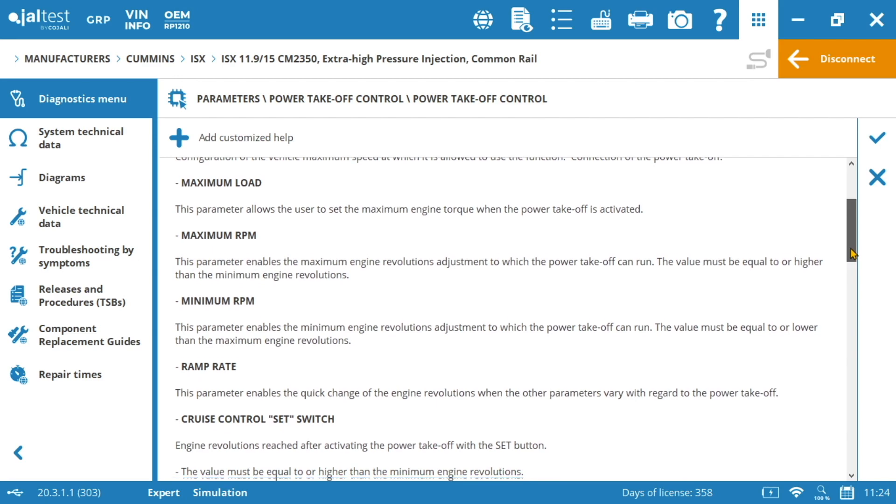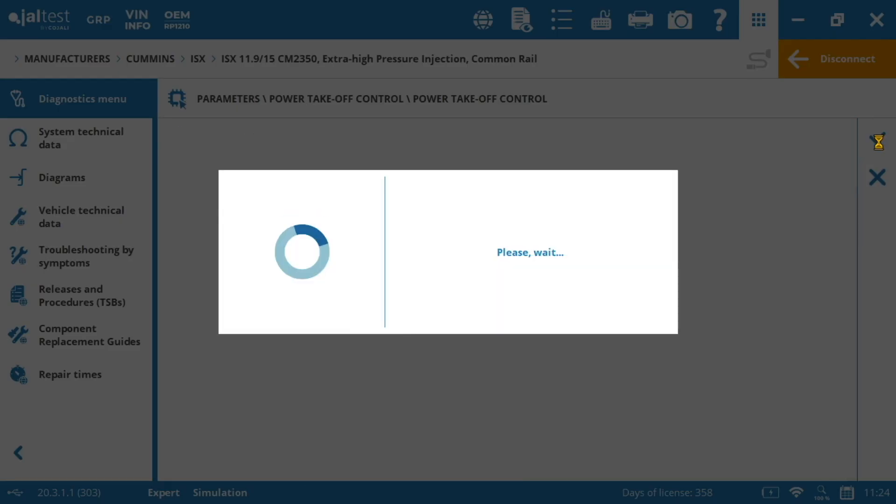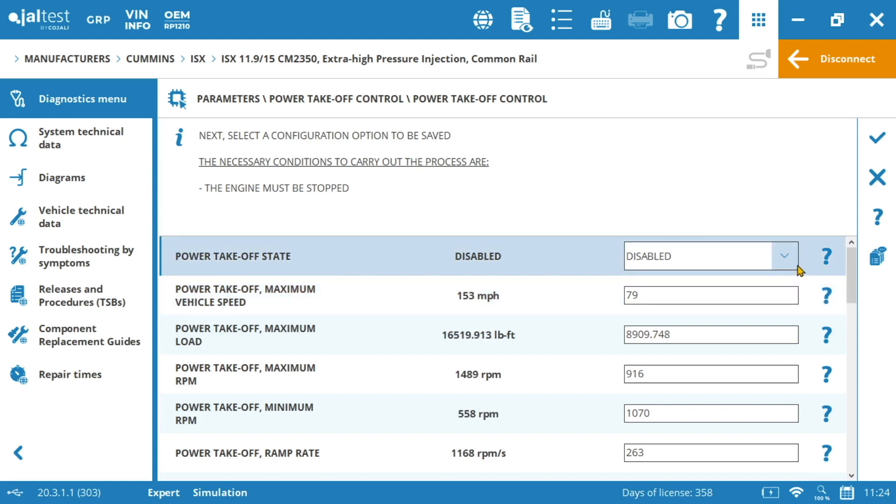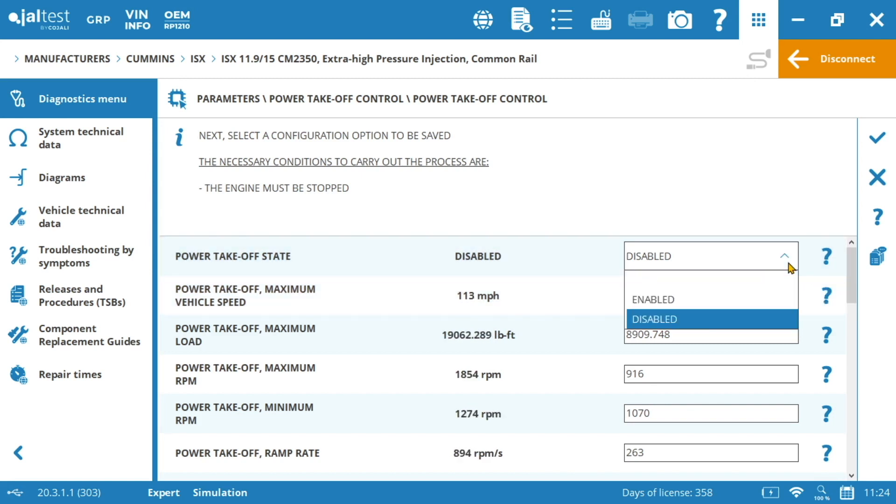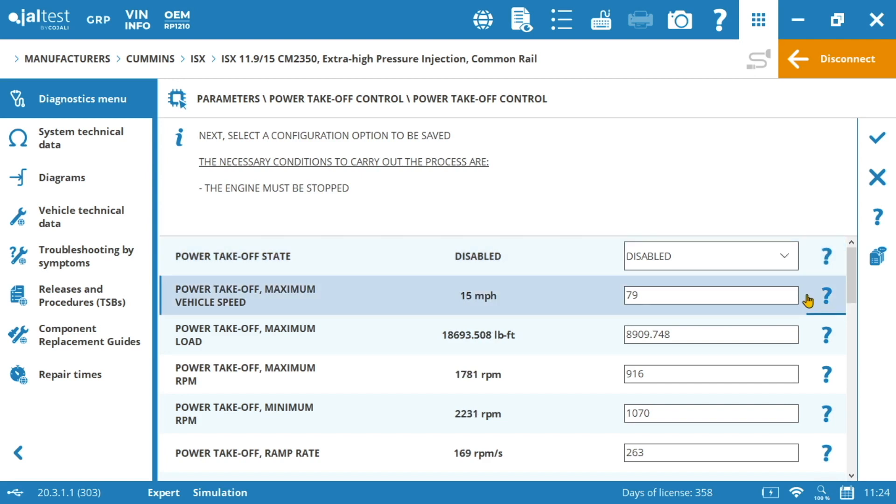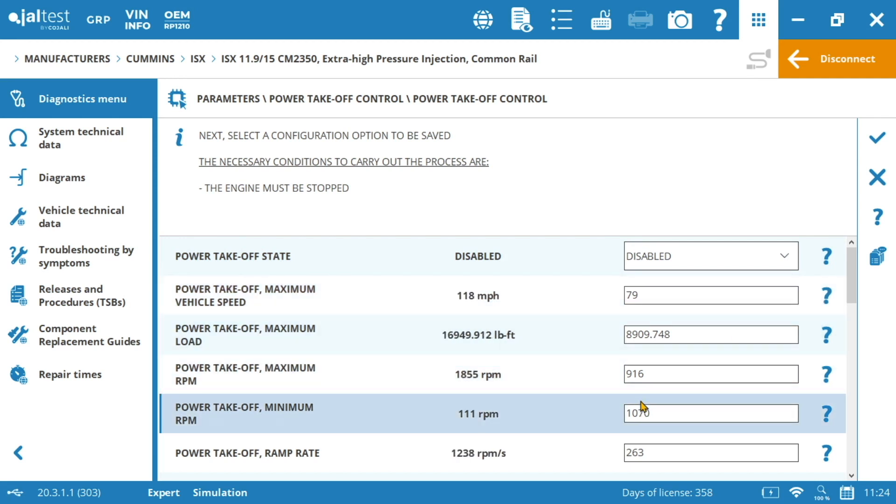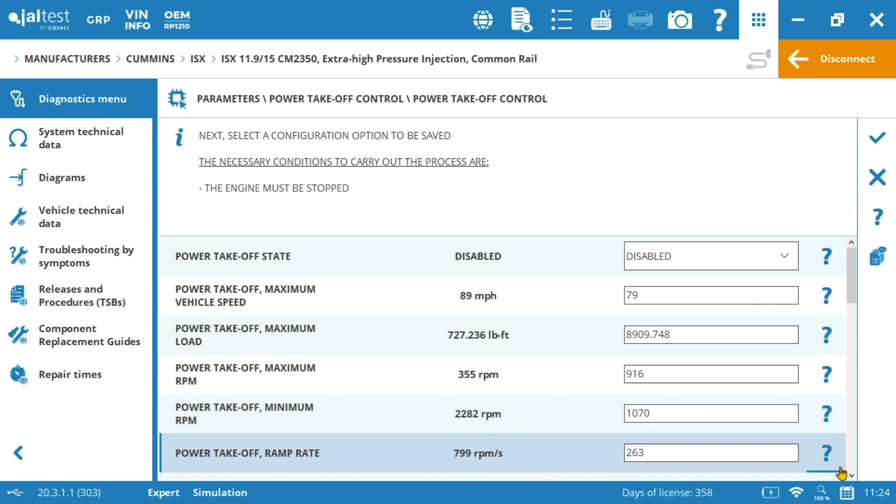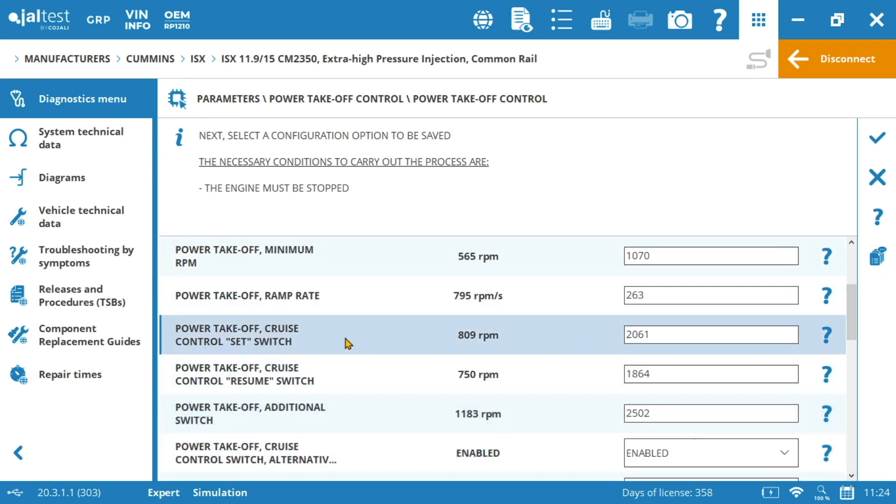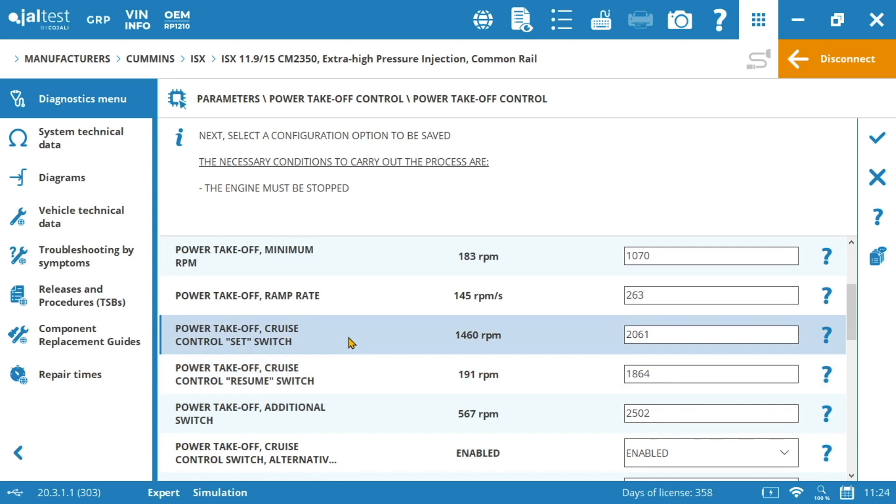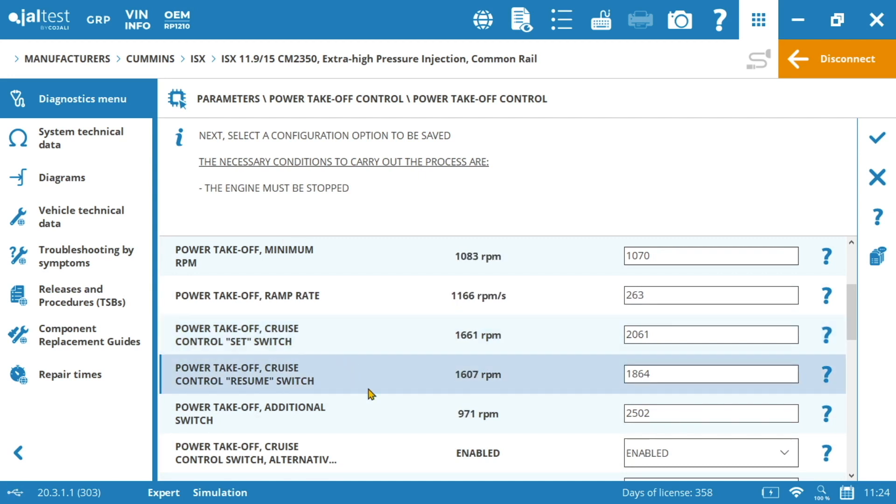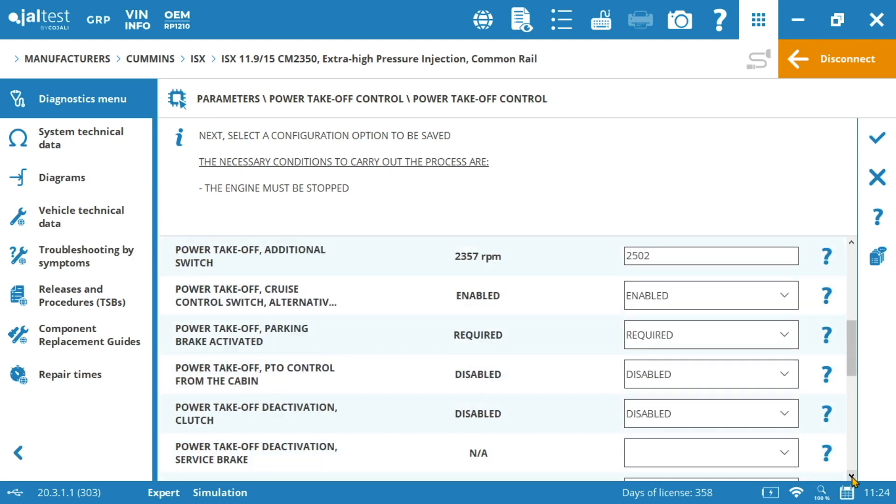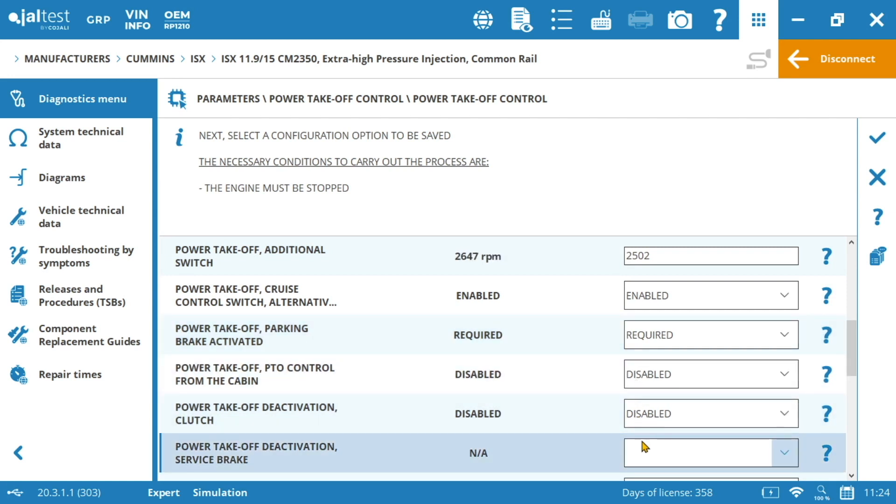As you can see if in Navistar we had the description of the different parameters in the question mark here in Cummins we could find them whenever we enter in the action. Some interesting parameters here to be mentioned are the status of the PTO that we can put on and off, also the maximum vehicle speed of the vehicle whenever the PTO is active or working, the maximum load admitted by the PTO. If you remember in Navistar it came in percentage, but Cummins defined by foot-pounds, the maximum and minimum RPM that we have already seen in the Navistar engine, and also the predefined values for the different switches, and so on. Other than these ones that probably are the most important ones, there are many more advanced parameters that could be set up, for example the controls of the PTO with the pedals.